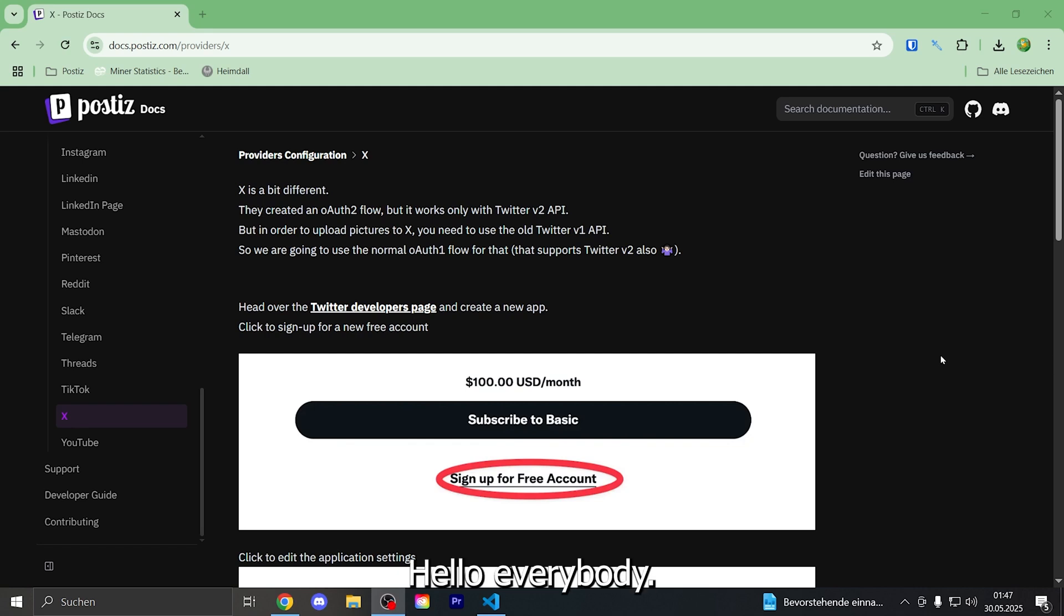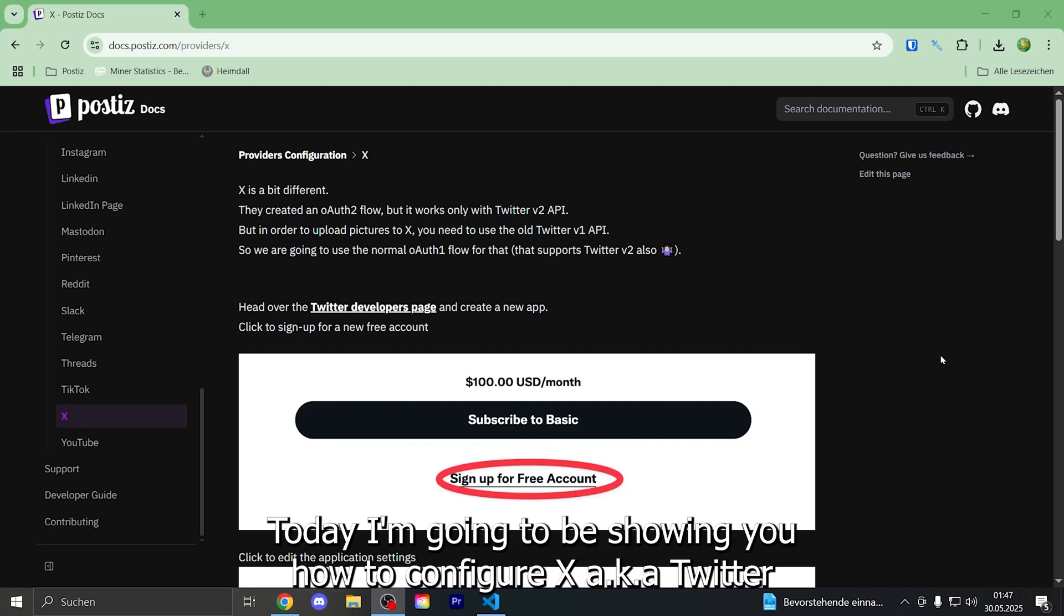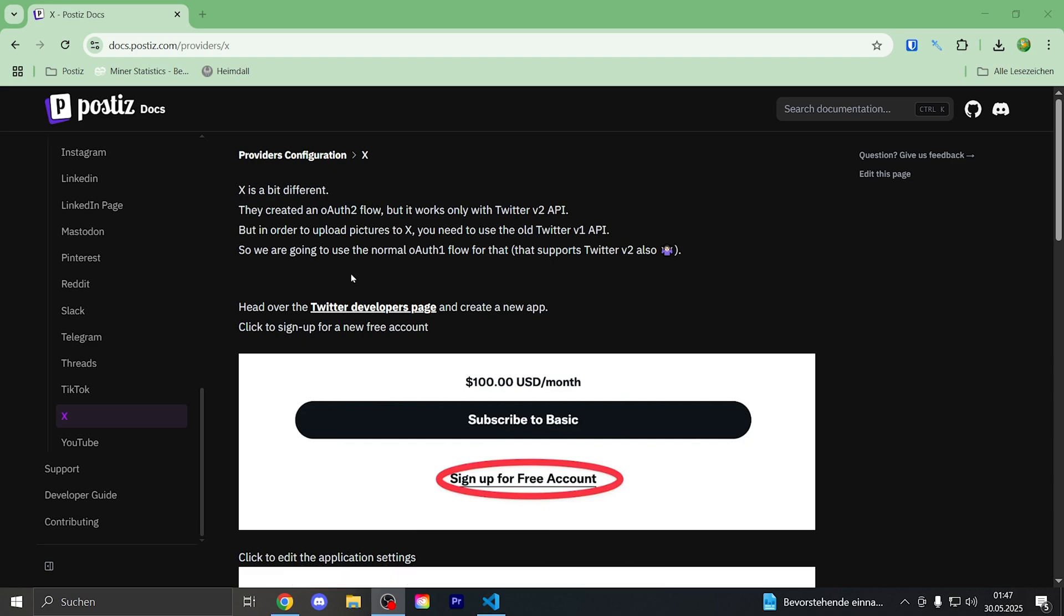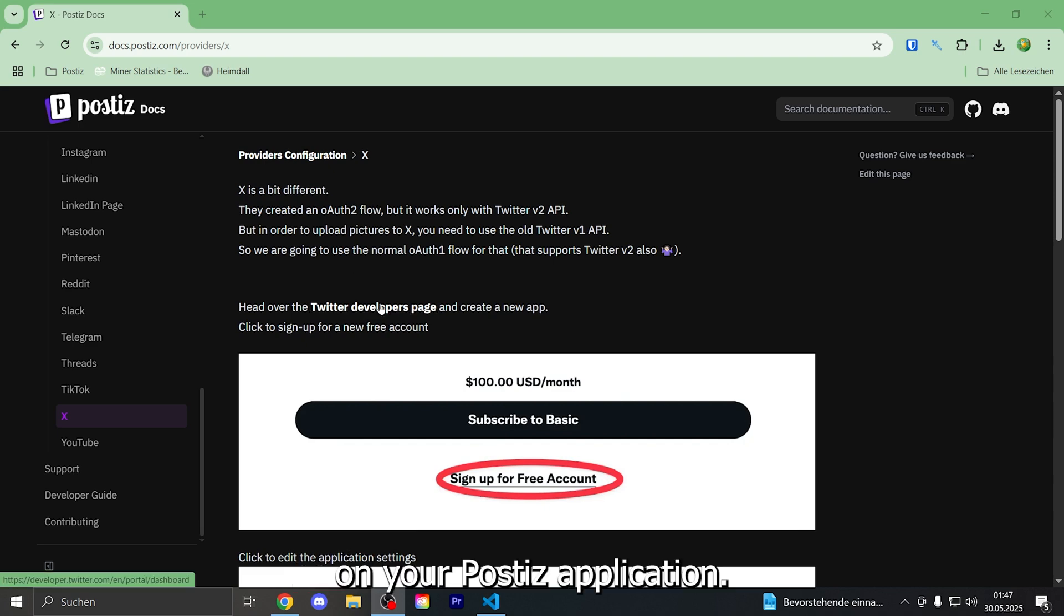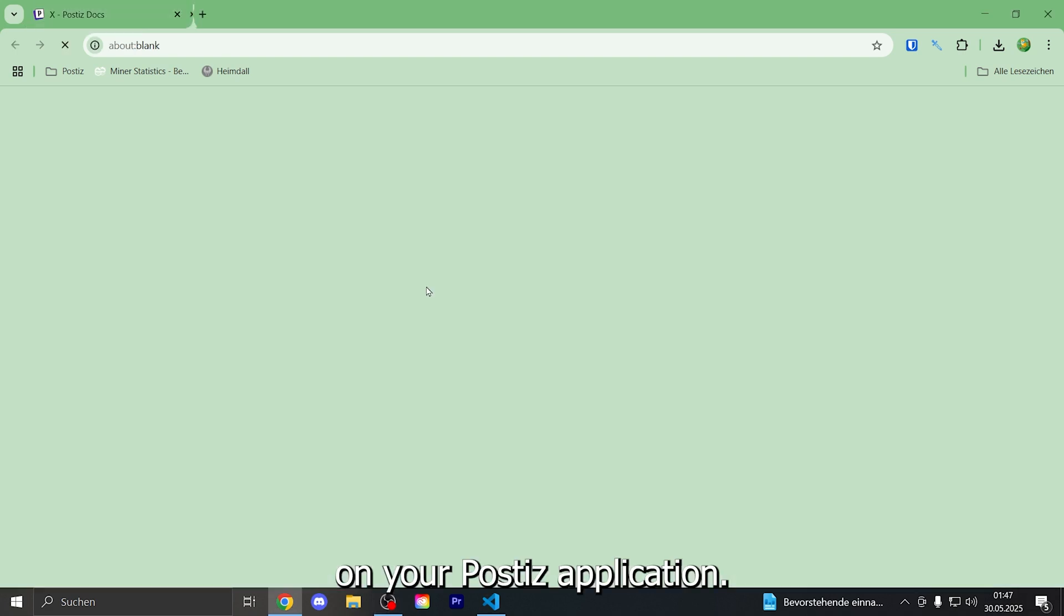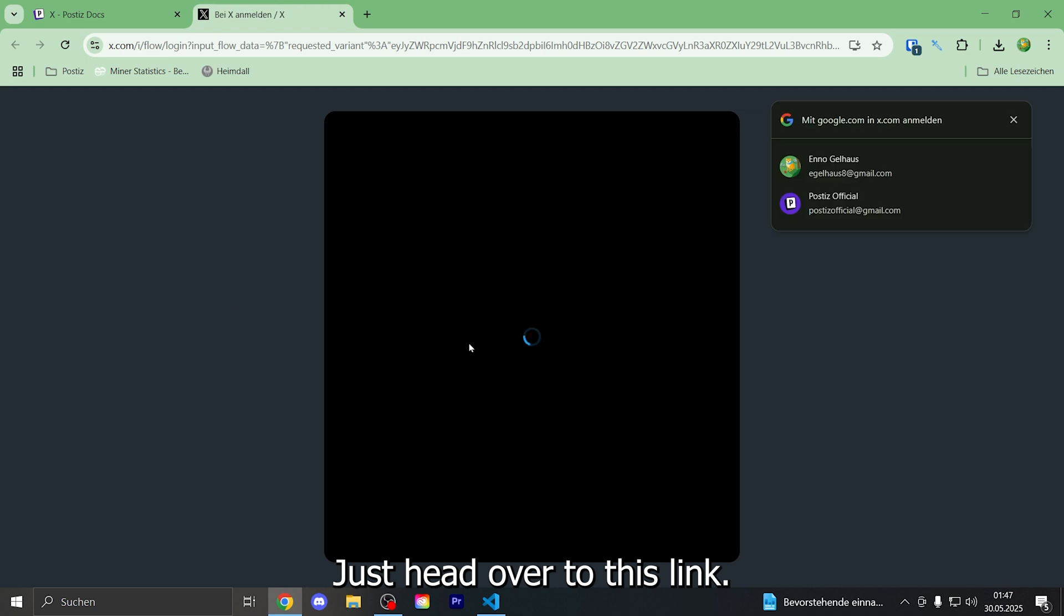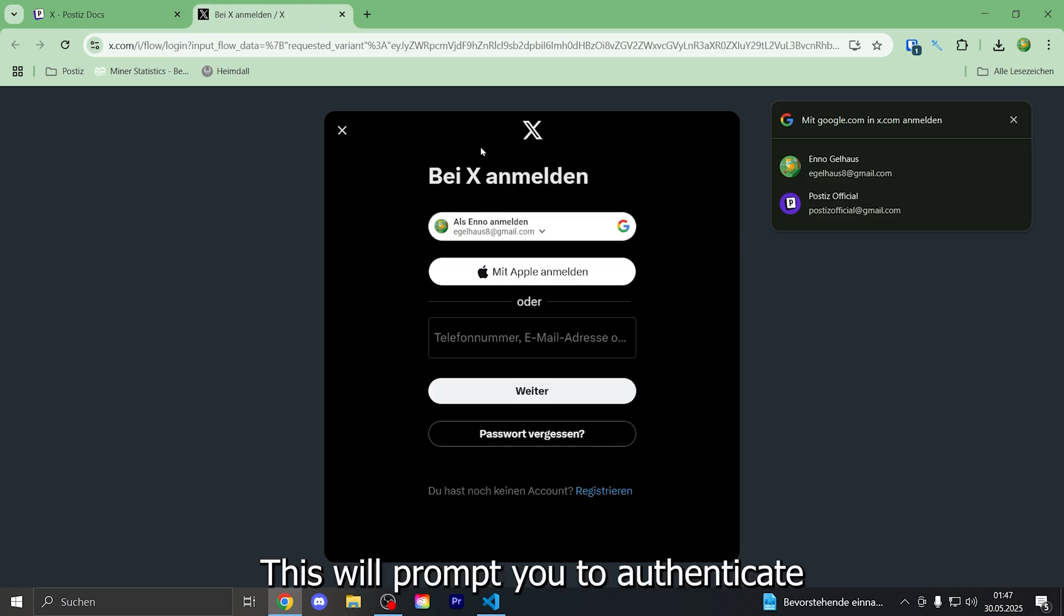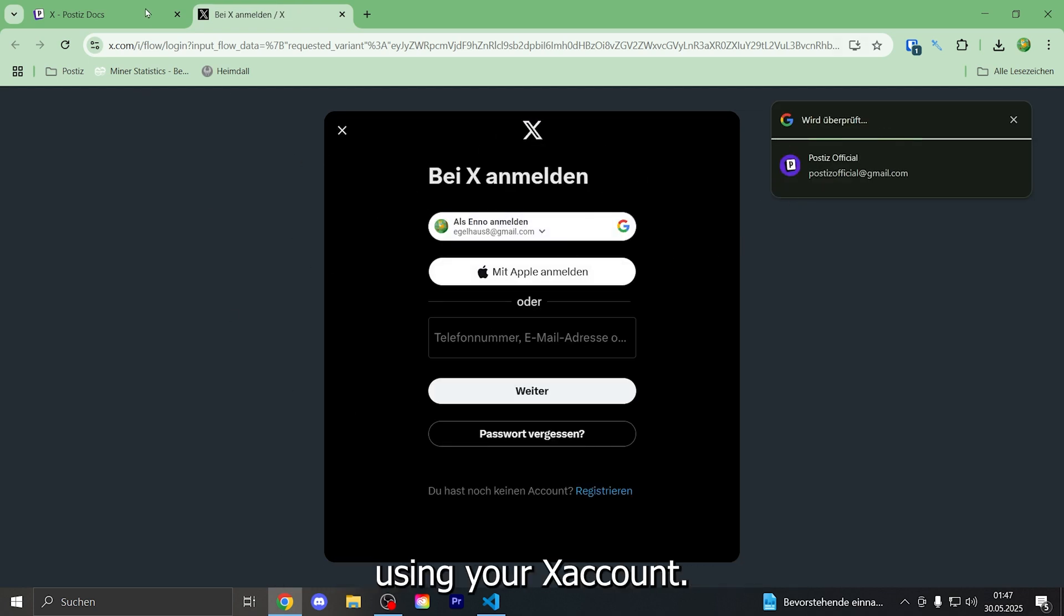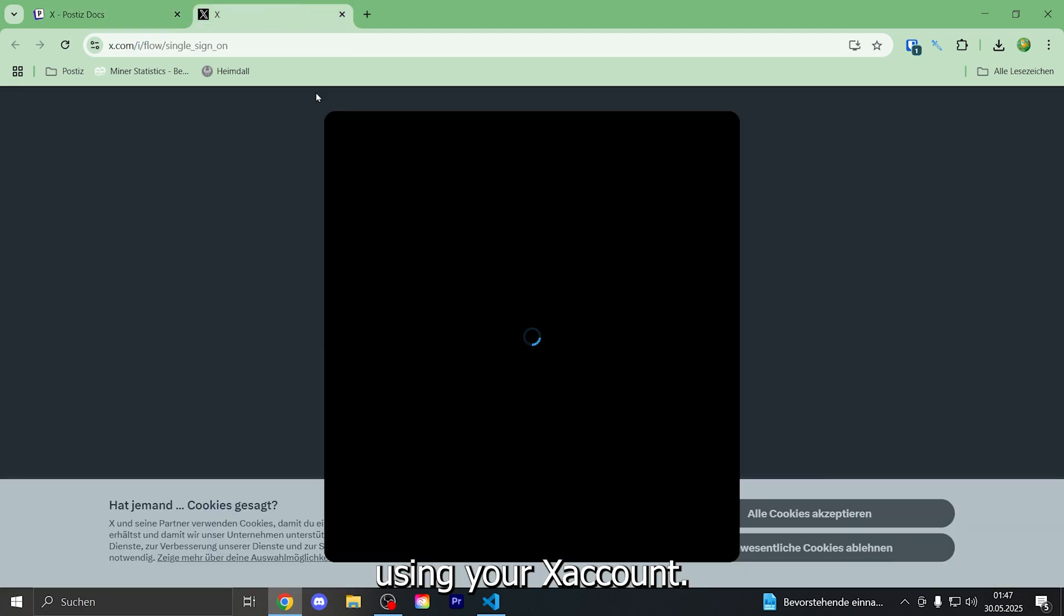Hello everybody! Today I'm going to show you how to configure X, aka Twitter, on your Posties application. Just head over to this link. This will prompt you to authenticate using your X account.